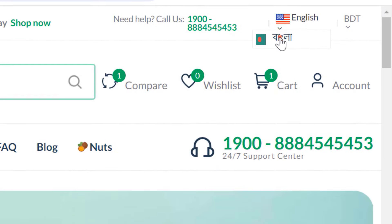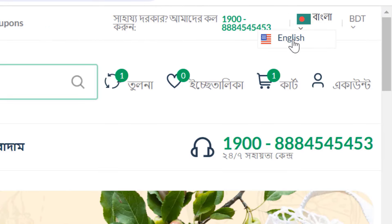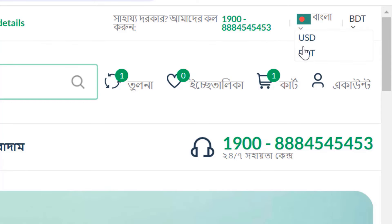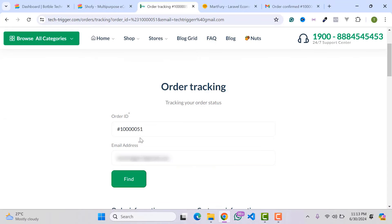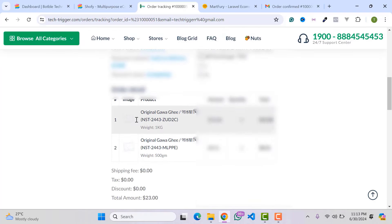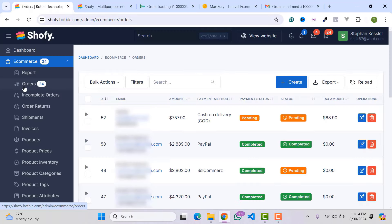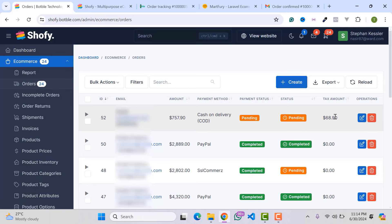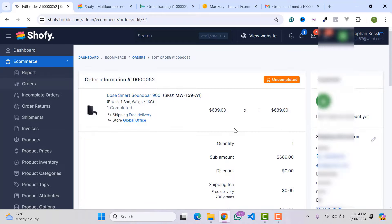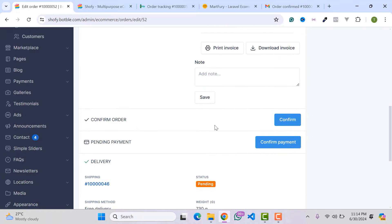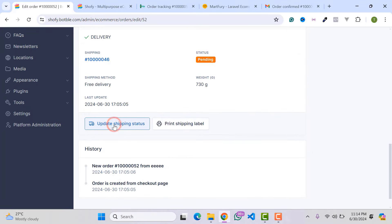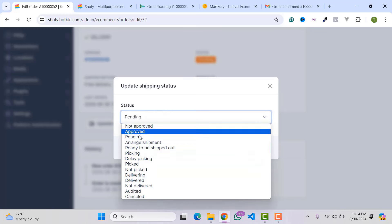You can add multiple languages and easily translate your website, as well as add multiple currencies. Customers can track their orders from the order tracking page by entering their order number and email address. Site admins can manage orders, edit existing orders, change order status, payment status, confirm delivery, and update the delivery status from the dashboard.